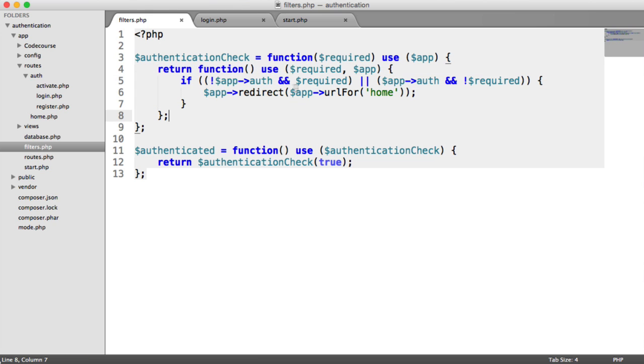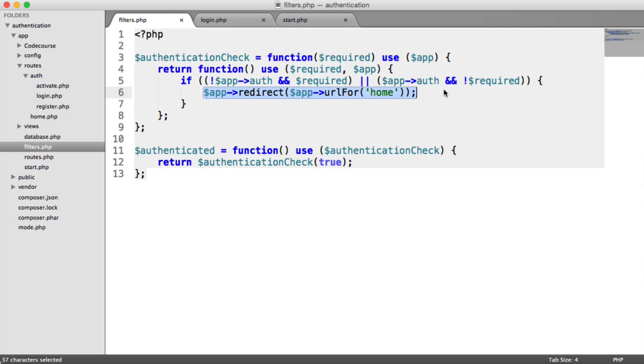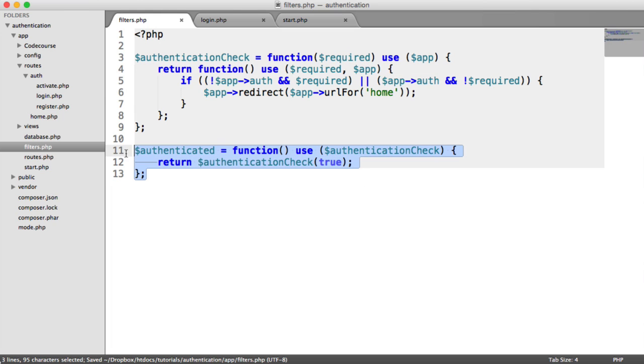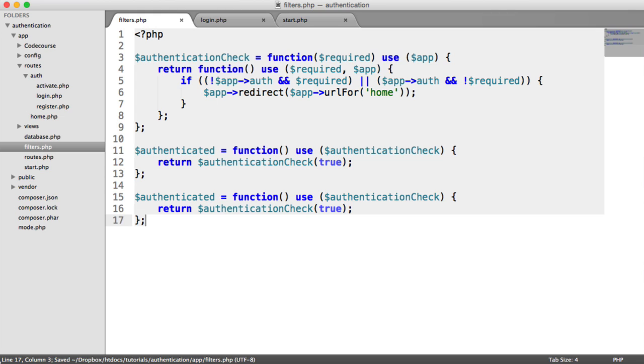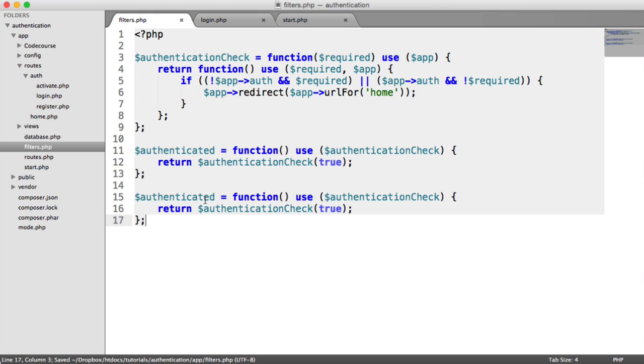And then we check if the user isn't authenticated and this is true, then we need to redirect. Or if they are redirected and this is false, we need to redirect as well. So this might be a little bit difficult to understand, but if you have a little read over it and play around with it, it should make sense.